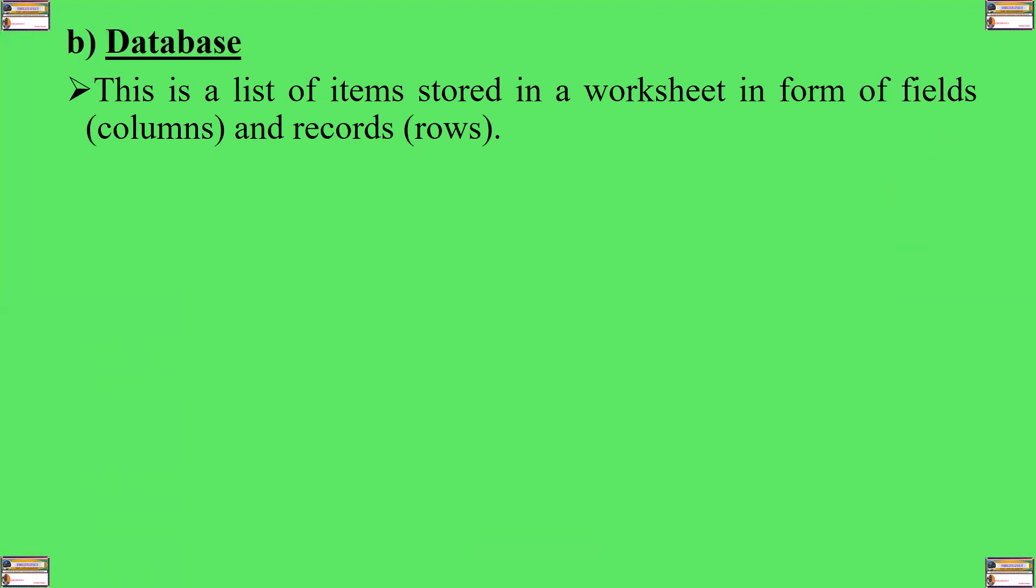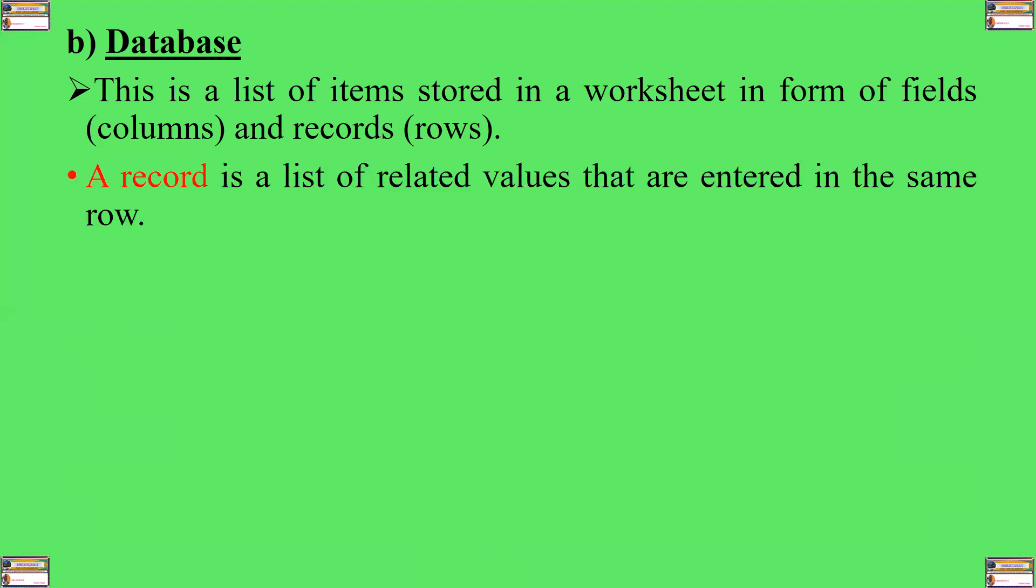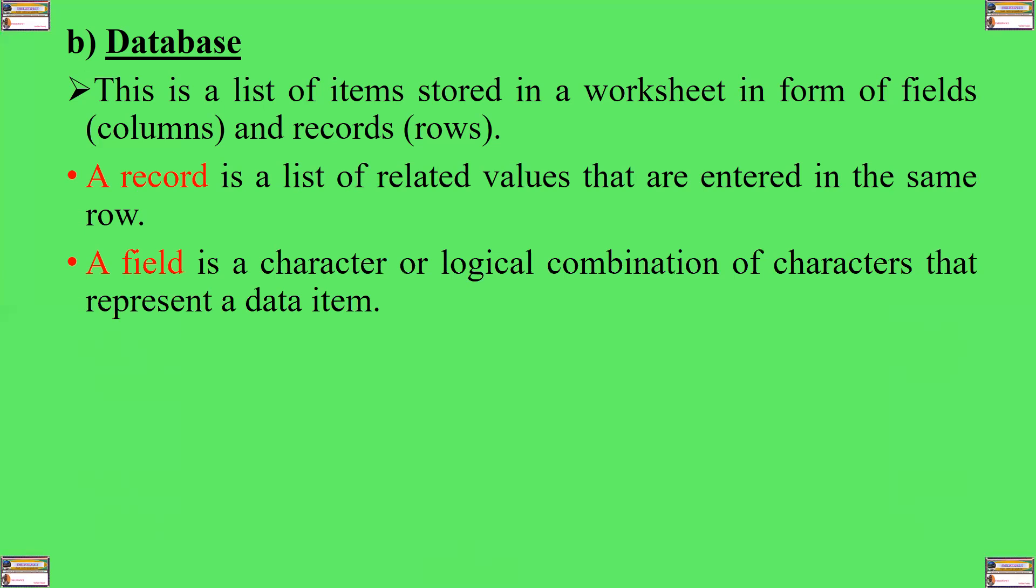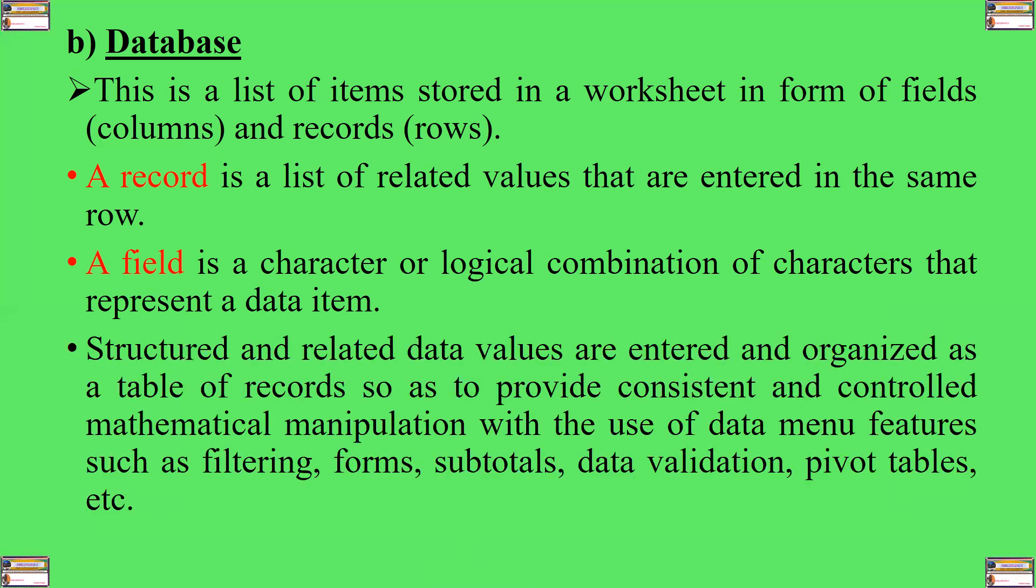What is a database? A database is a list of items stored in a worksheet in form of fields, that is columns, and records, or rows. A record is a list of related values that are entered in the same row, while a field is a character or a logical combination of characters that represent a data item.